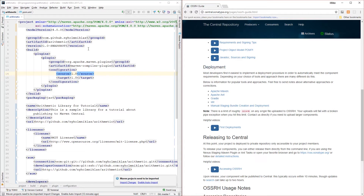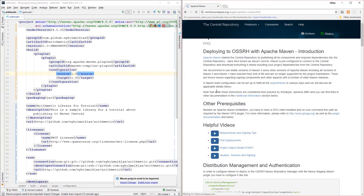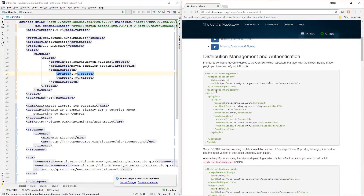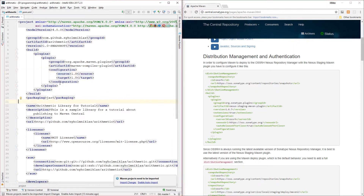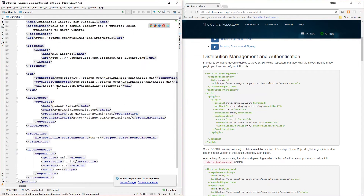Going down to the deployment section, we see a few options. Since we're using Maven, we're going to look at the Maven instructions. Scrolling down, we can see the distribution management and authentication section — in order to configure Maven to deploy, we're going to have a plugin configured like so.